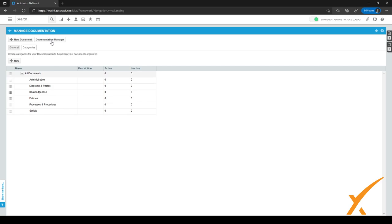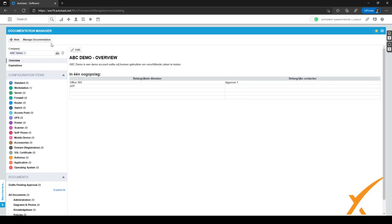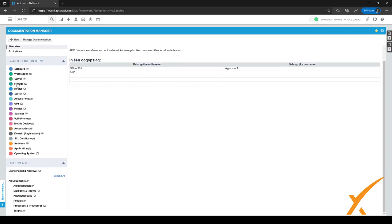Let's go to the Documentation Manager. In the Documentation Manager you can select a company at the top — it's set to ABC Demo right now. As you can see, we have different categories for configuration items, and underneath those we have the document categories, which are the same categories we just viewed within the Admin Center.